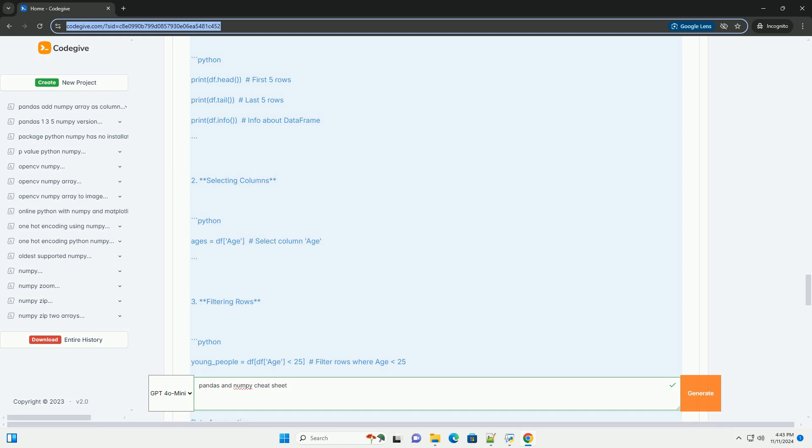Pandas. Pandas is a powerful data manipulation and analysis library for Python. It provides data structures like series and data frame.